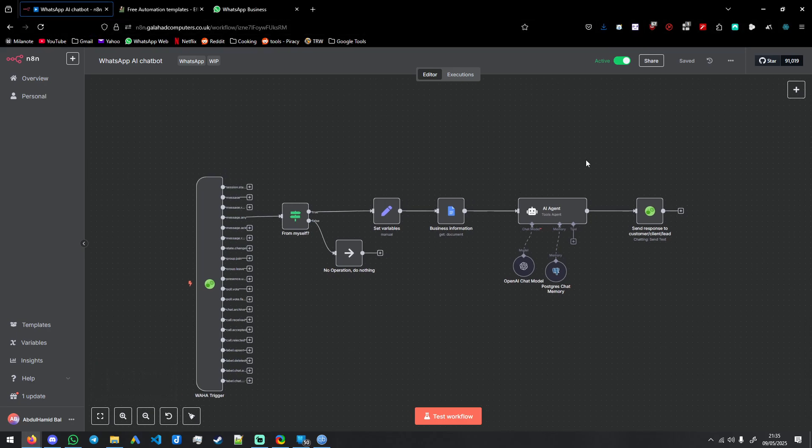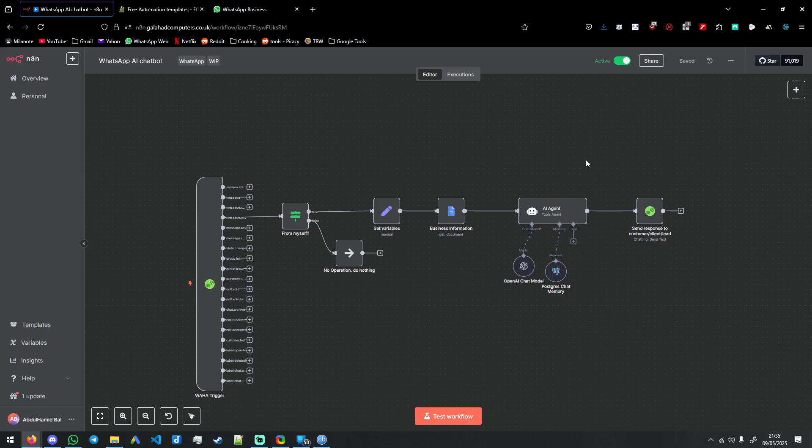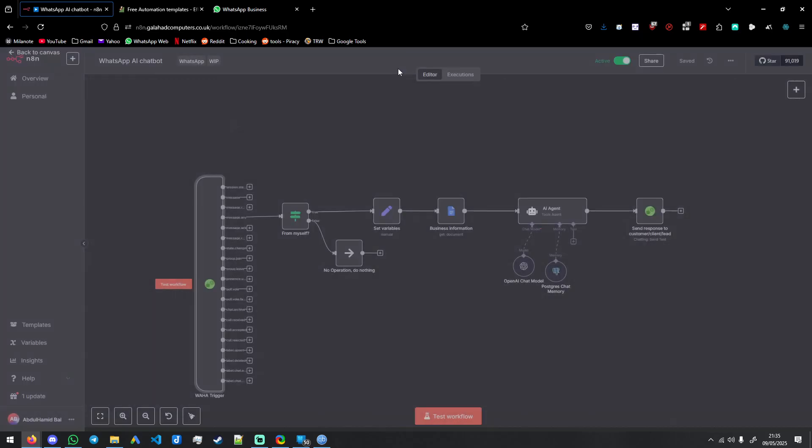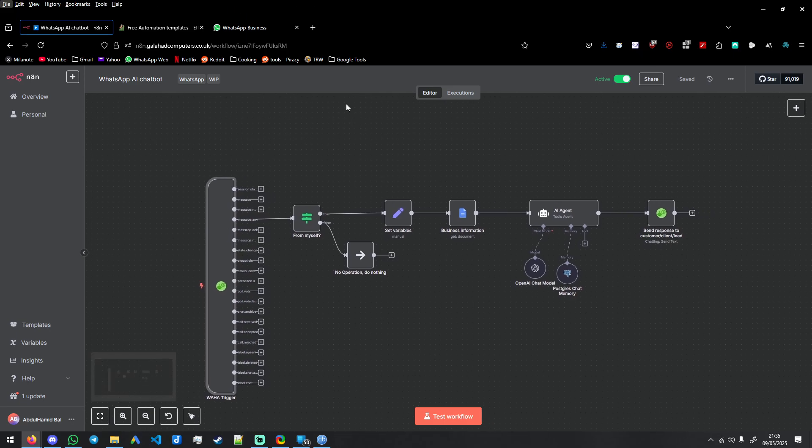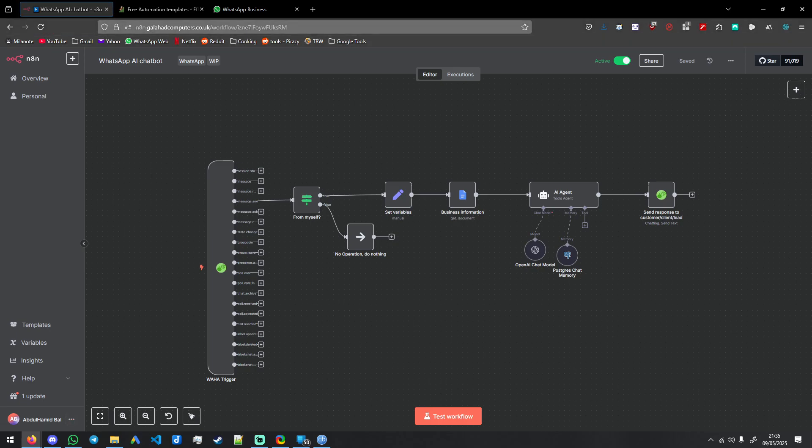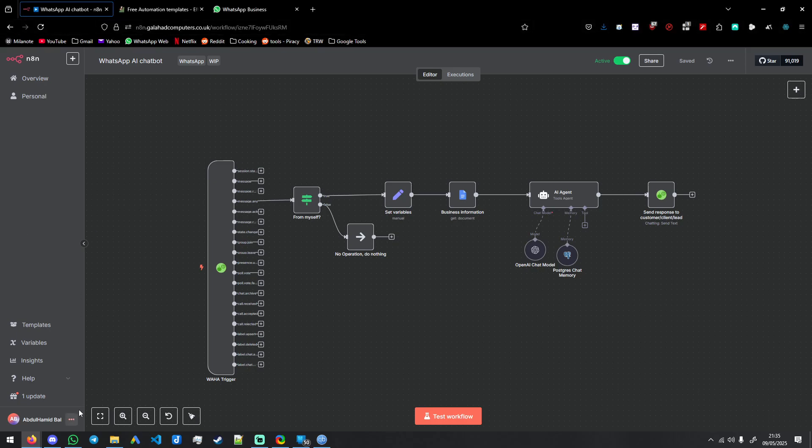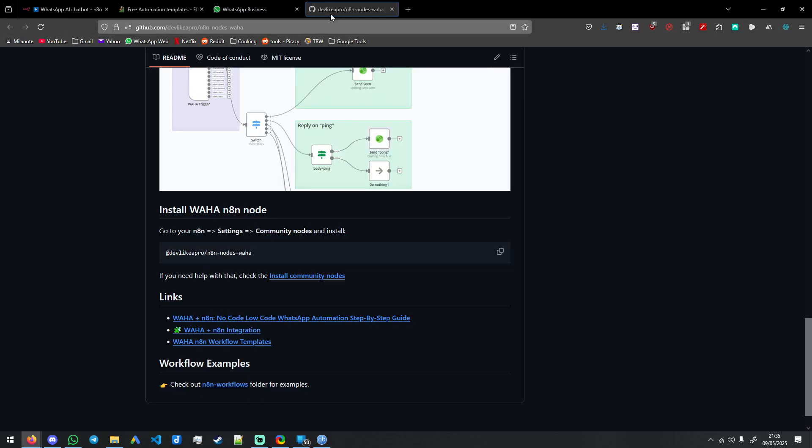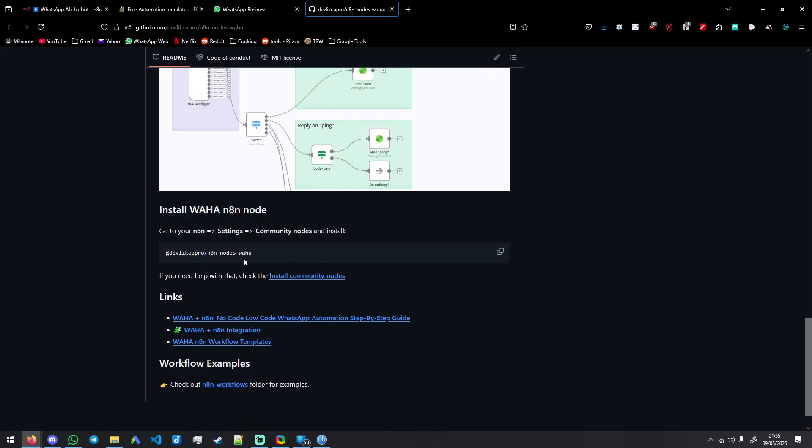There's a few things, so I'm using a community node called Waha. The first thing you want to do is go to the description and install the community node. If you type in Waha community, it's going to be a link in the command. You're going to go there, it's going to lead you to this page. You're going to come down here, go to this command, this community node.